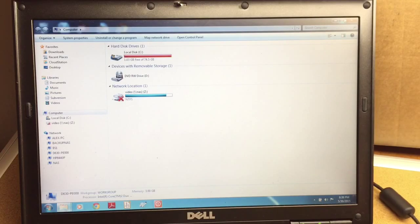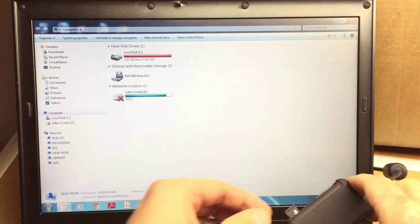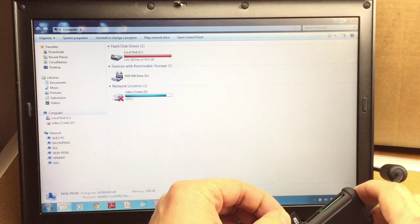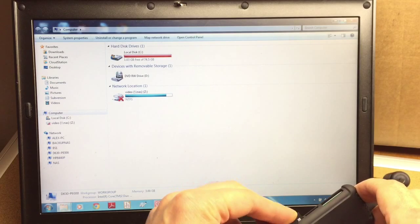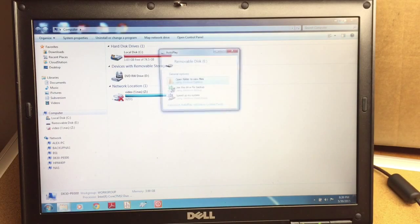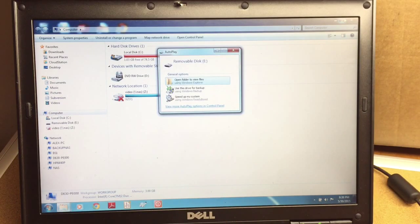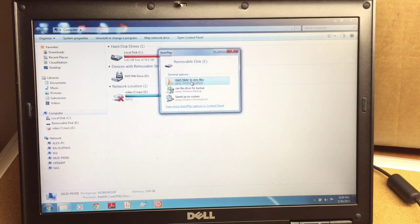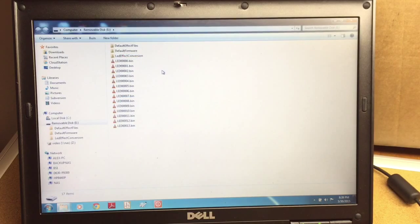So the first thing I'm going to do is take the SD card and plug it into the card reader so we can edit the files on the computer. Let's take a look at the files.